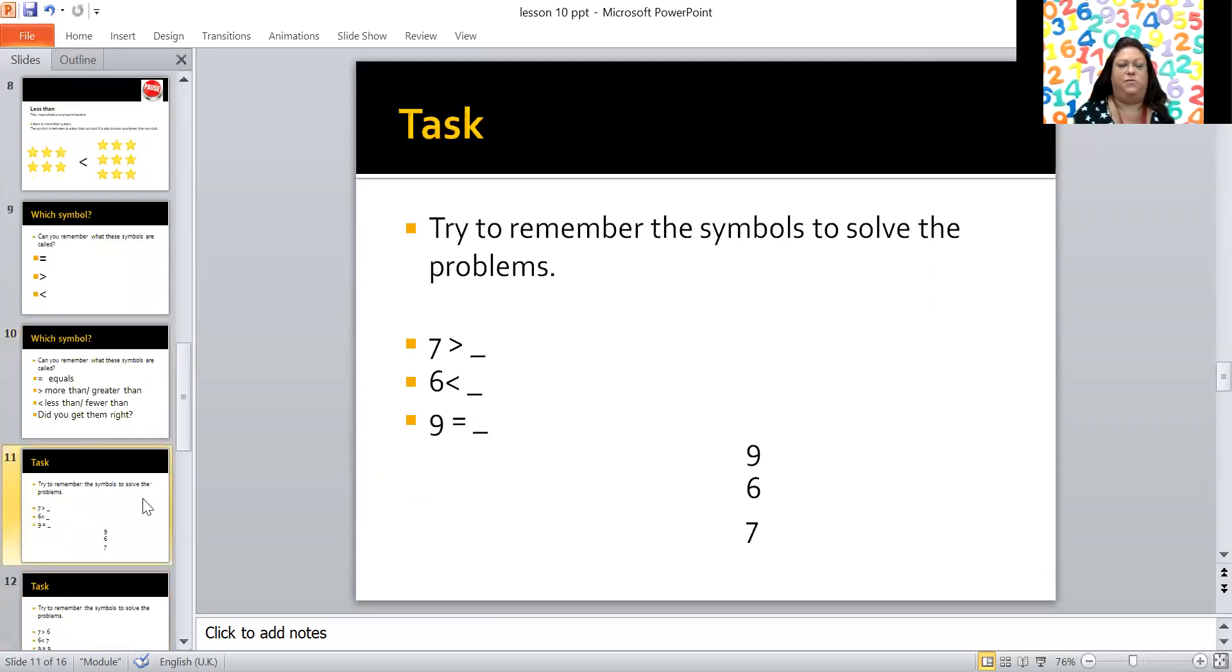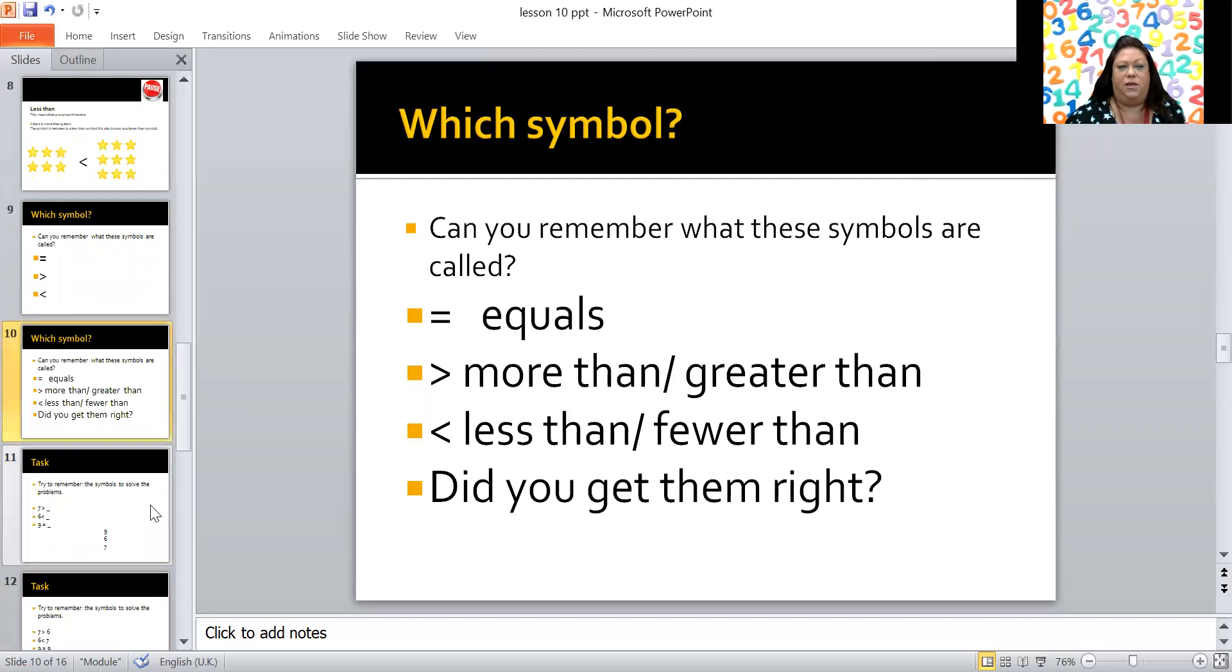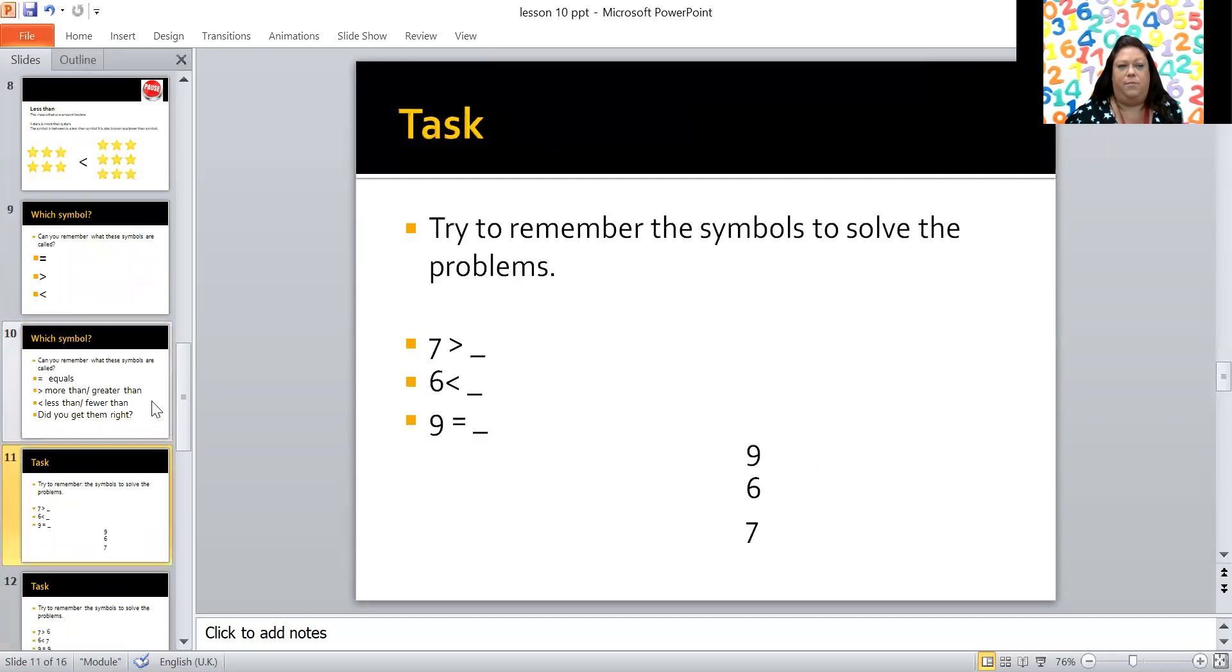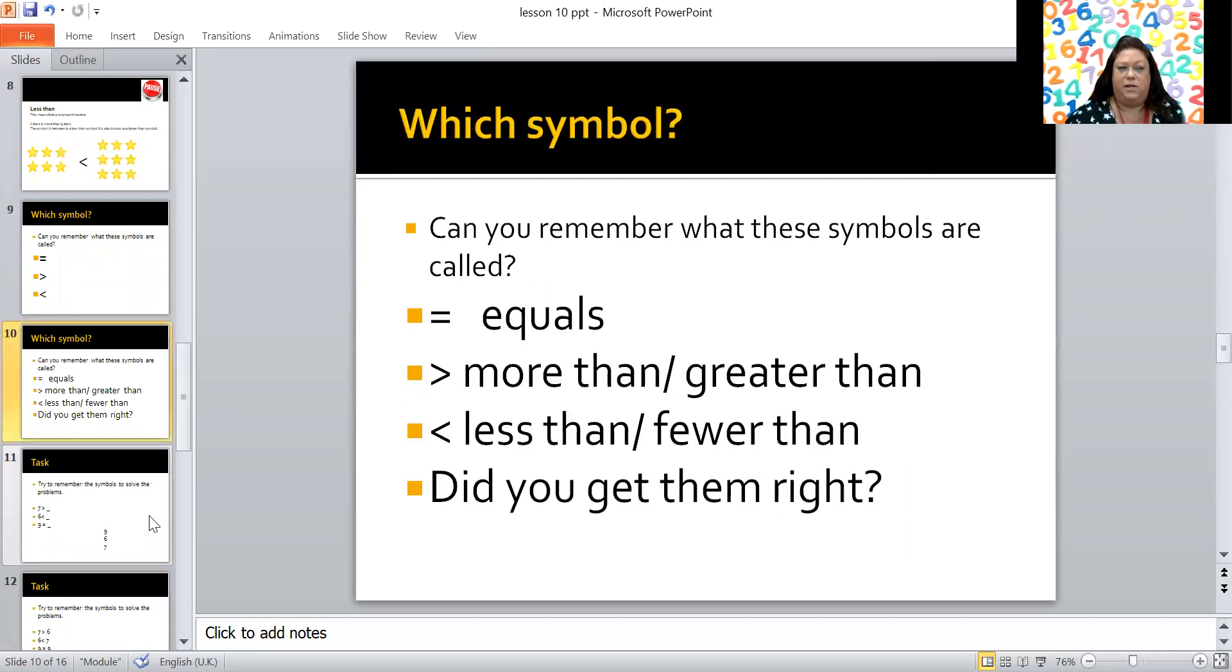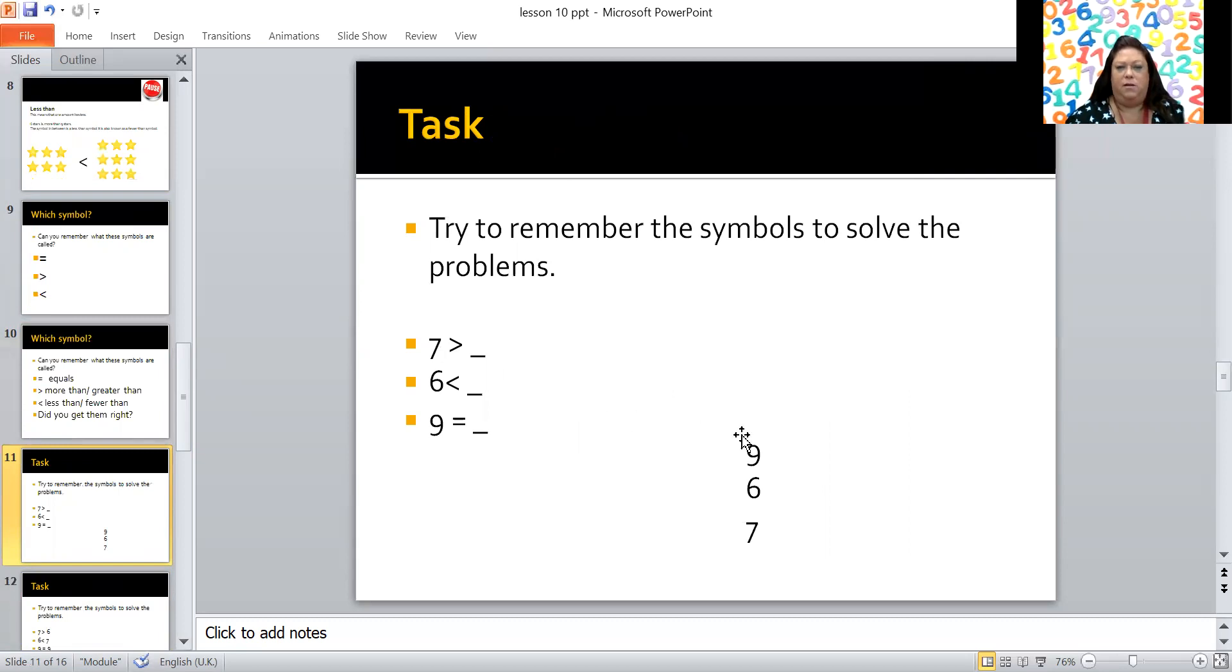Here is a little task. Now we're going to work through this one together and then you're going to try one on your own. So you're going to try and remember what those symbols meant. If you need to flick back, rewind back, you can because I don't mind that at all. So you ready? Seven, and what does this symbol mean? Seven is more than, is it more than nine? Is it more than six? Or is it more than seven? What do you think?